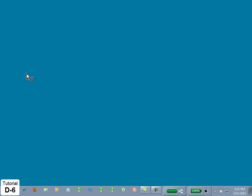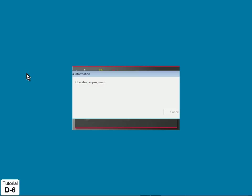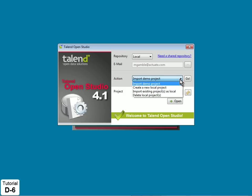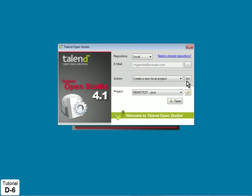Next, launch OpenStudio. In the Welcome Screen Action property, select Create a New Local Project, then click Go.